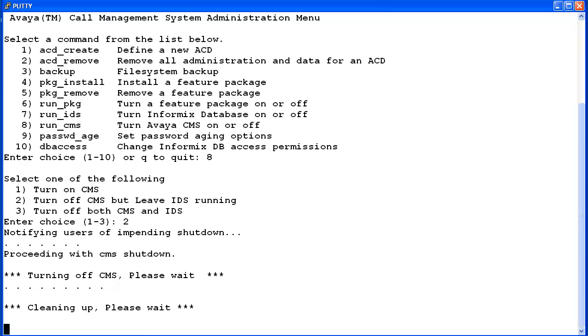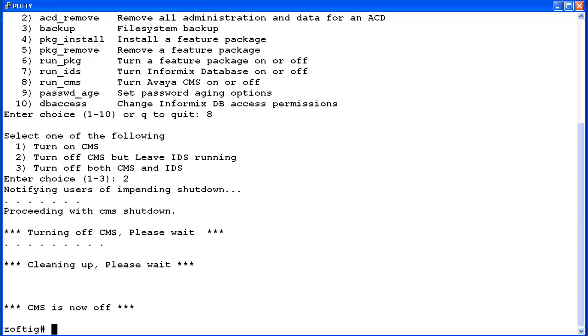The shutdown may take a few moments. First, the utility notifies users of the impending shutdown and then it turns off the CMS software. When it completes, the utility exits back to the root prompt.